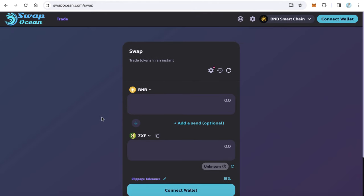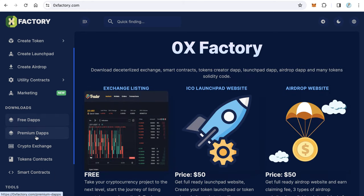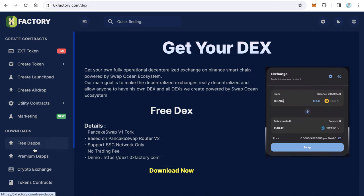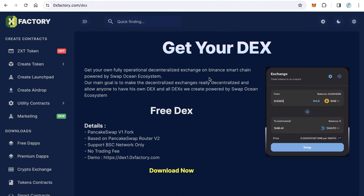So you can get your own decentralized exchange like PancakeSwap very easily. How to do that? Just go to 0xfactory.com and here from the left side you can find crypto exchange. Click crypto exchange, you will see this page.